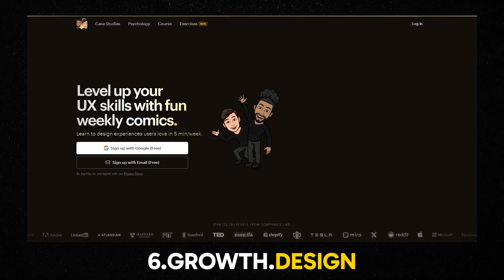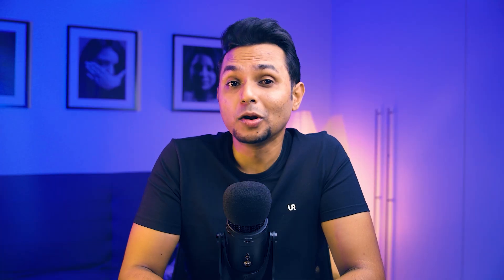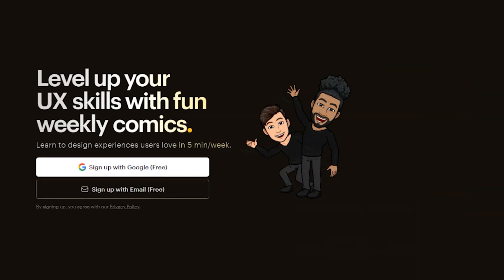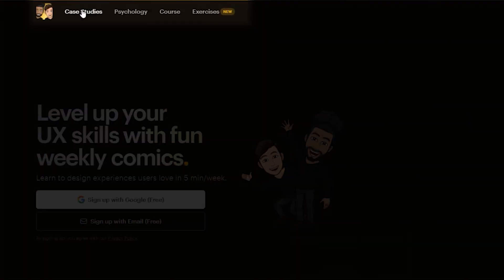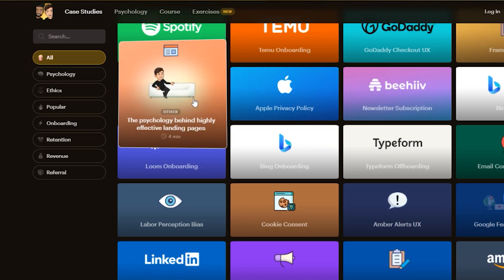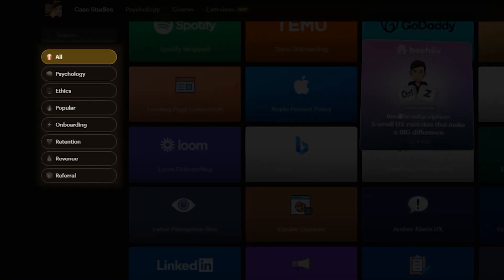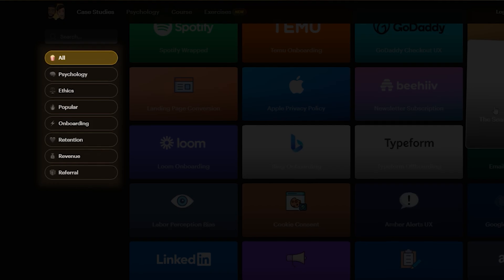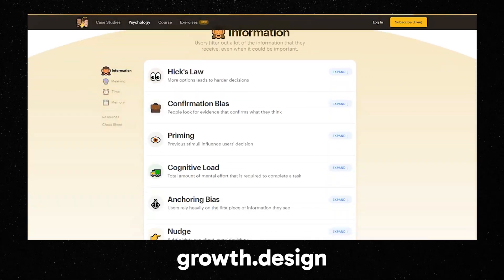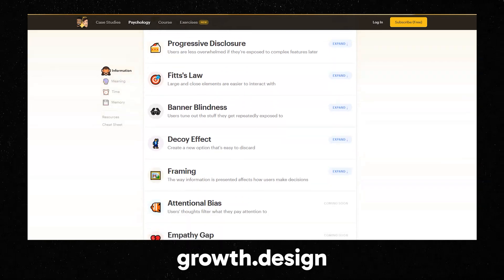Next, we have Growth.design — one of my personal favorites. When you land on this website, you'll see a page asking for your email details, but what you need to focus on is the header section. Click on case studies and you will see 50 of them described with comic elements. You can see how these case studies are categorized in different sections and choose whichever you want. Then in the header section, when you click on the psychology tab, you will be provided with 106 cognitive biases and principles that can help you understand the psychology of design.